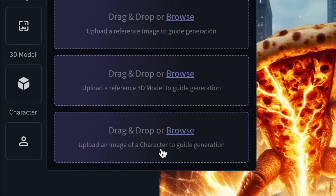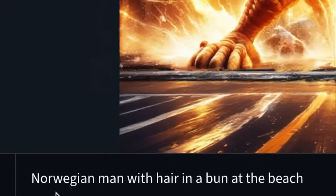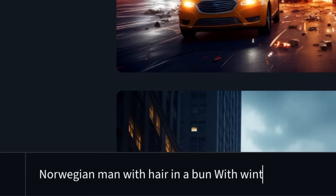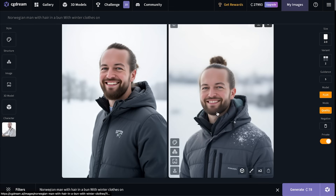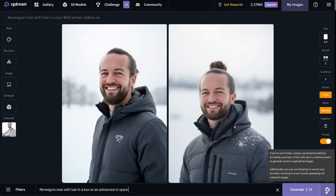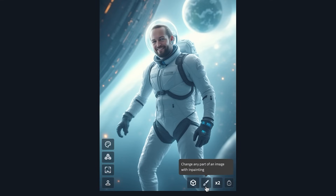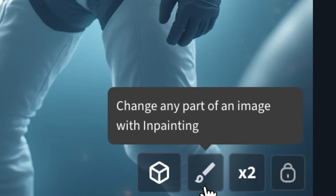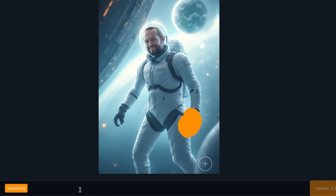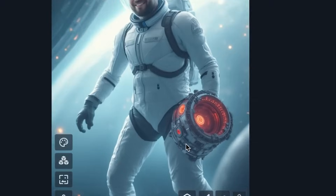You can also generate images of yourself — just upload an image of a character or your own face. I'll set the character strength to 100 and prompt 'Norwegian man with hair in a bun at the beach, with winter clothes on'. It's actually not that far off. Generating multiple variations like an astronaut in space creates a consistent character. I also tried inpainting — hovering over one glove, prompting 'alien weapon', and clicking inpaint to replace just that part of the image.